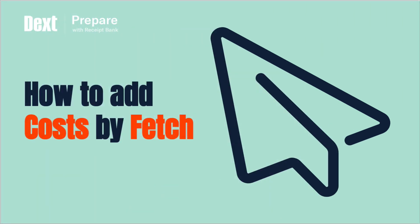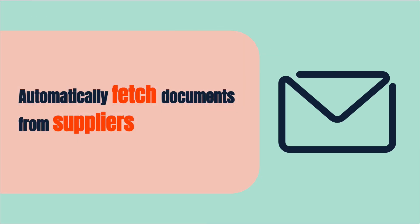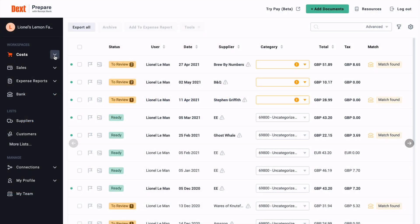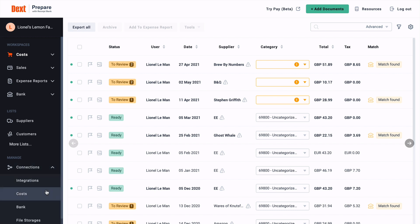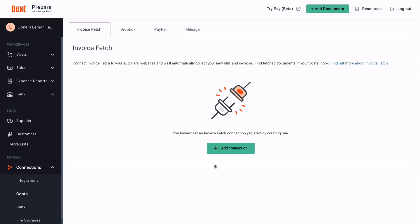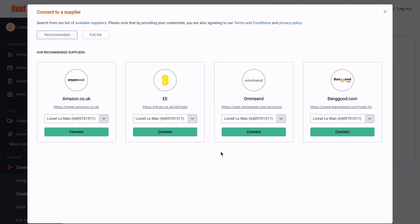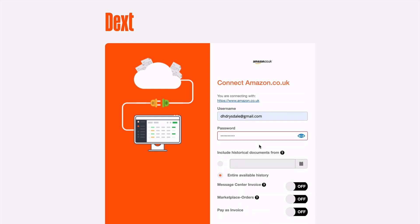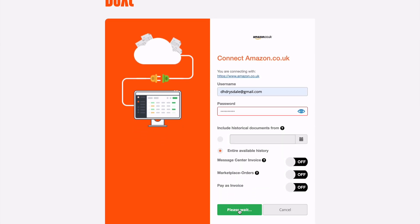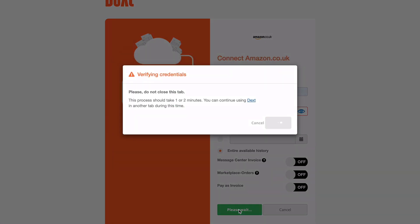If you have any suppliers that require you to download bills and invoices from their website, you can set up Dext Prepare to automatically fetch them for you — no more logging in every month and trying to find the right document. Log into the Dext web application, then click 'Connections' in the sidebar and select 'Costs'. Click 'Add Connection', then choose one of Dext Prepare's recommendations or click 'Full List' to search for a specific supplier. Click 'Connect' and enter your login details for the supplier's website on the next page, then hit 'Connect'.